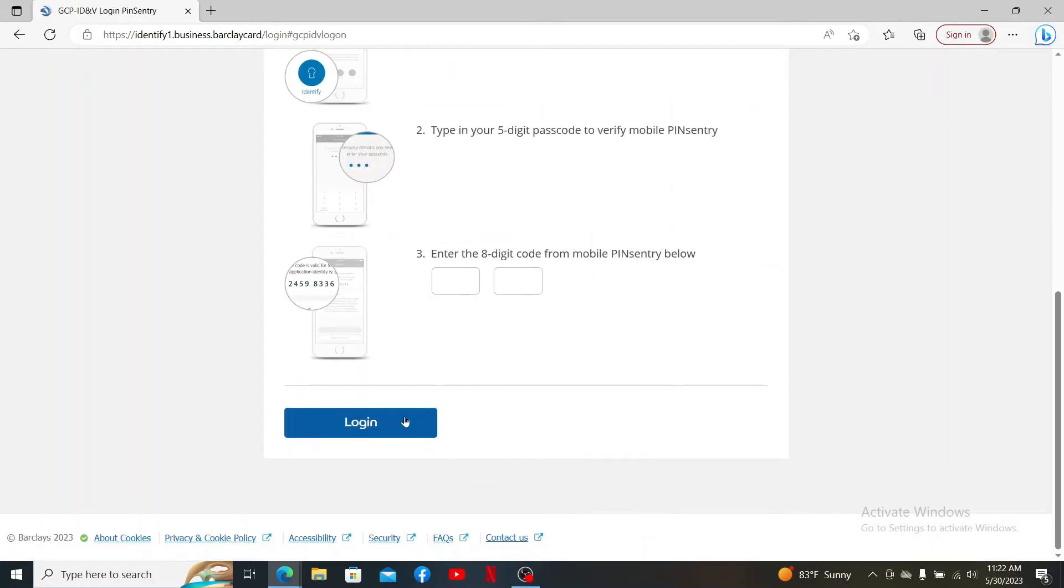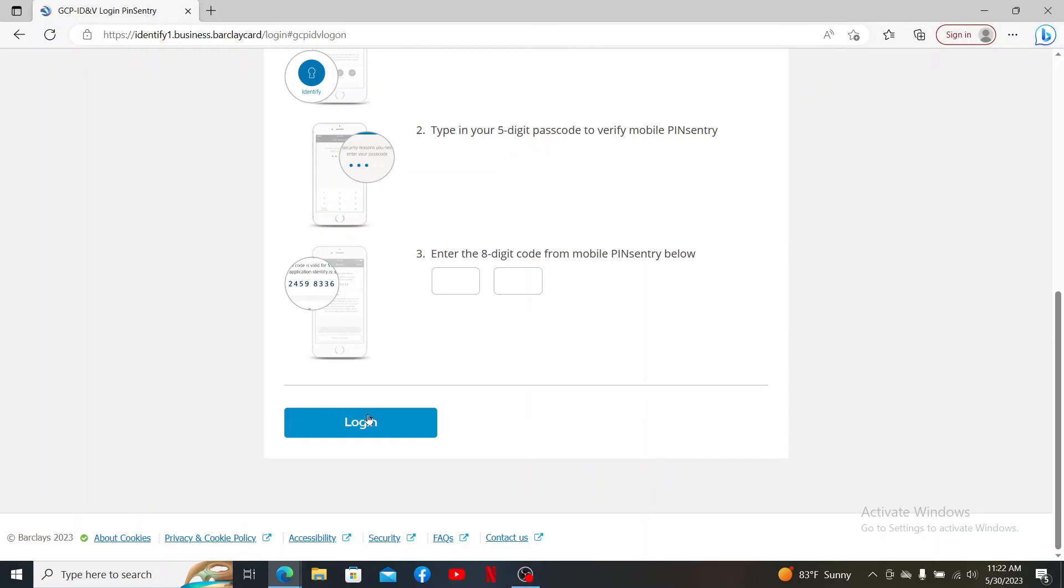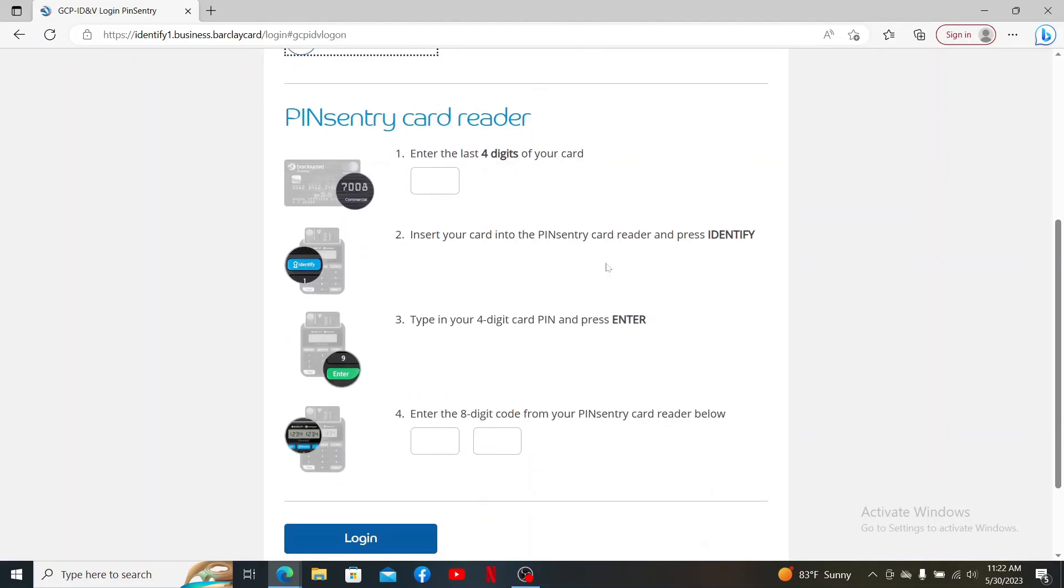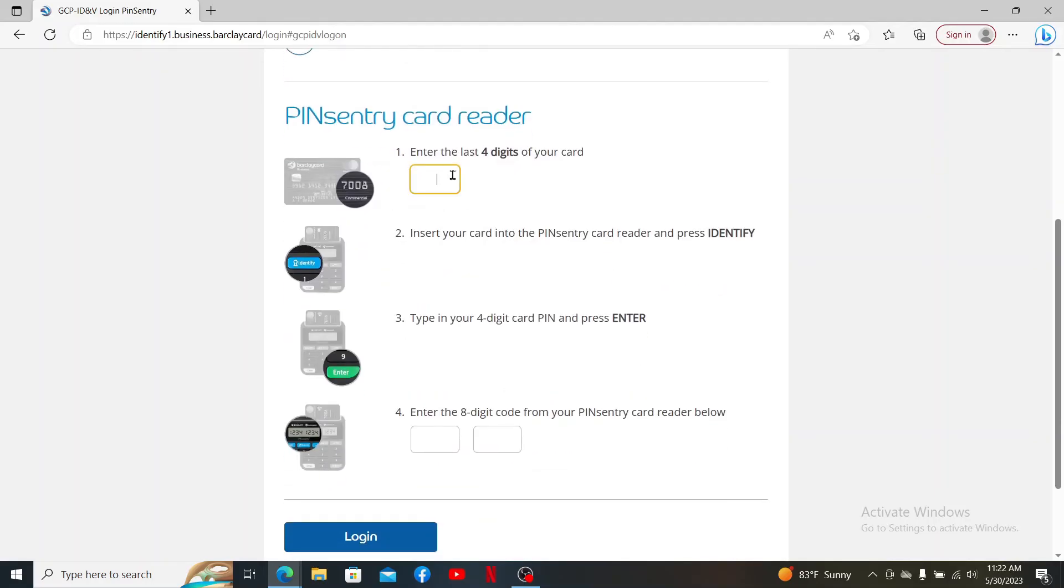If you have chosen the next option where it says PINsentry Card Reader, you'll need to type in your card information. Go ahead and enter the last four digits of your card that you'd like to log in with.